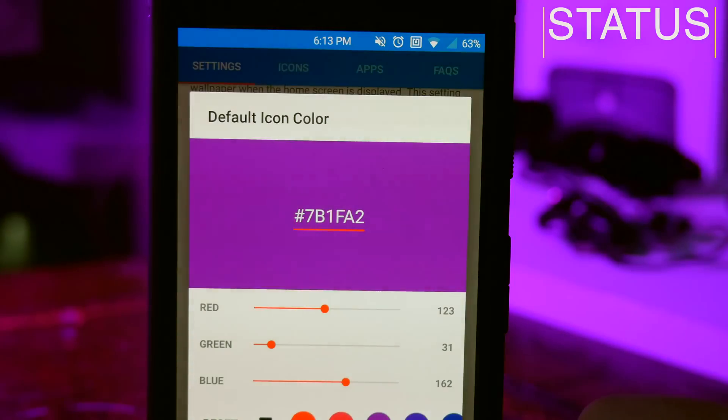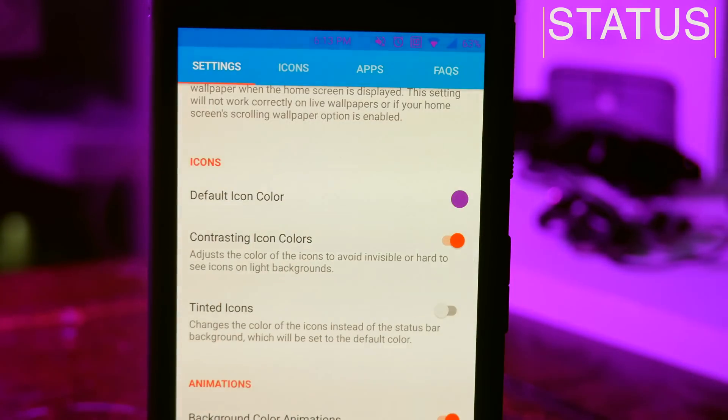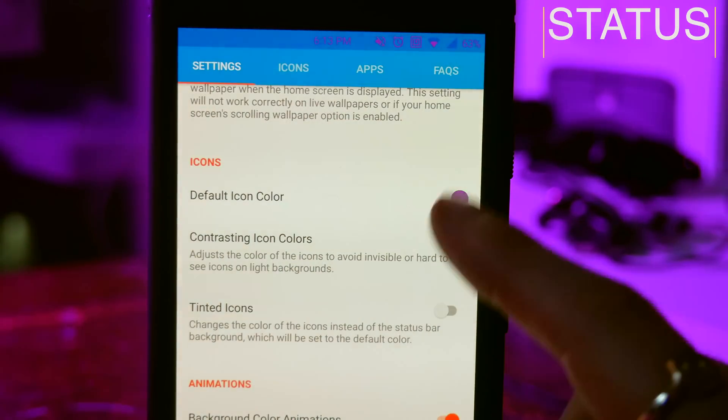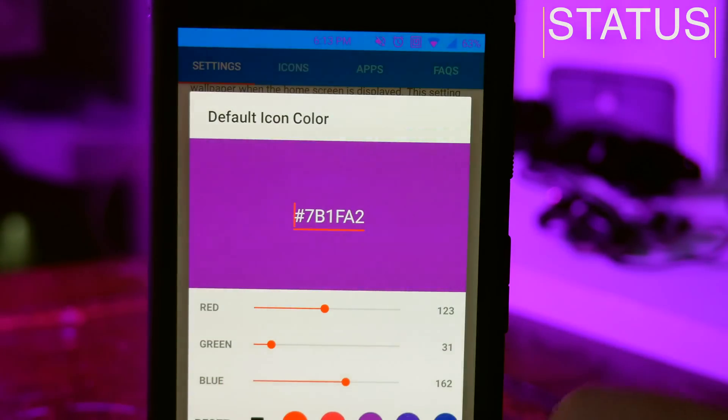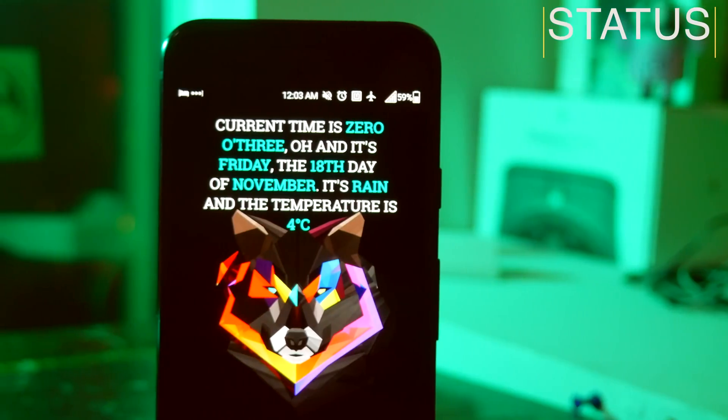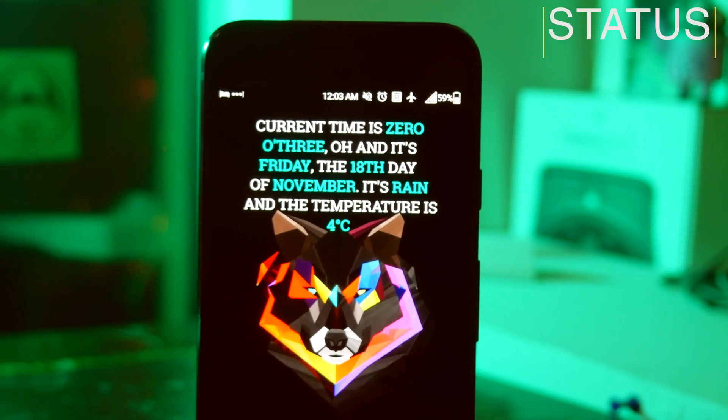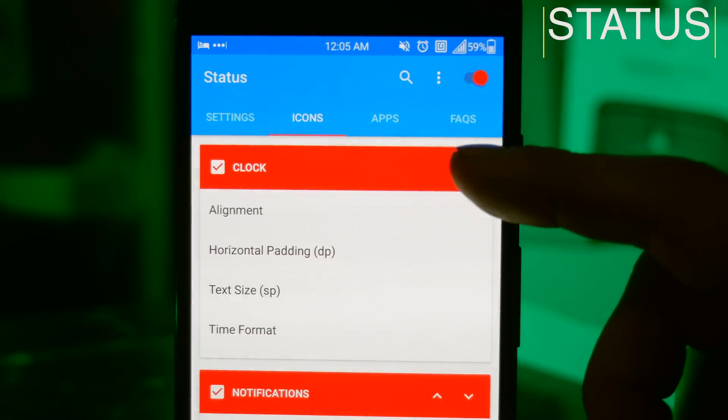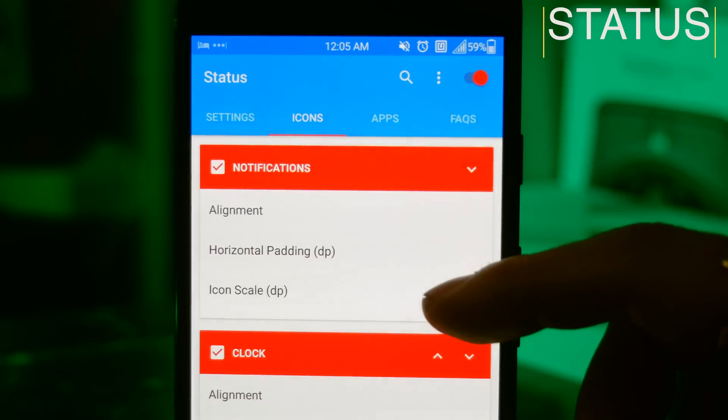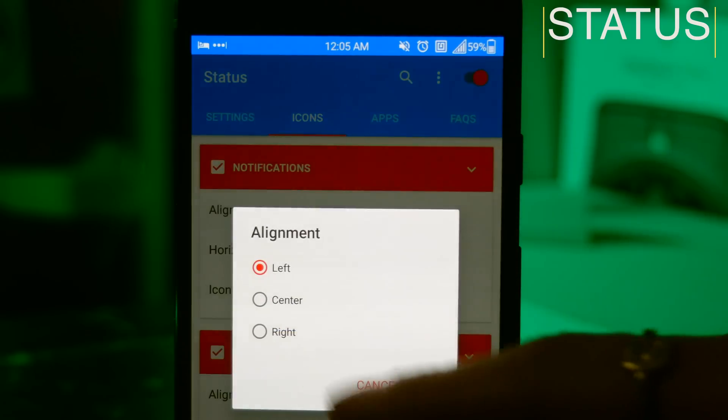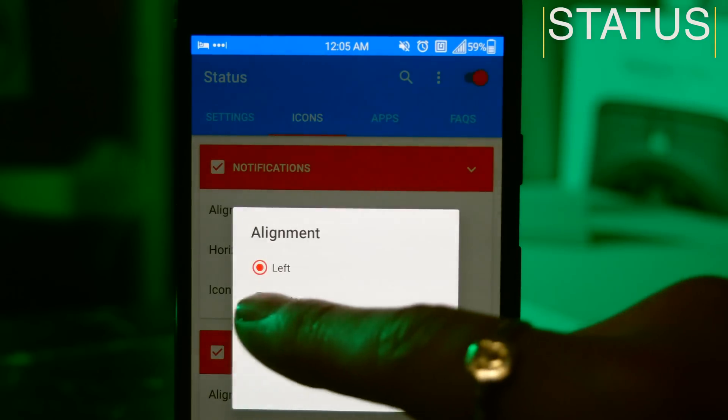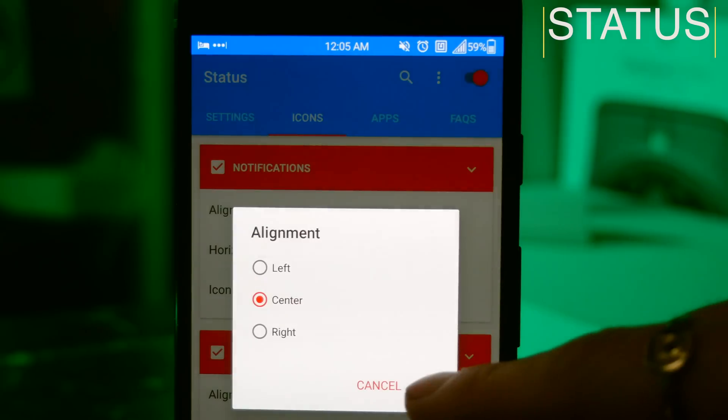And there's a setting called contrast icon colors which will make sure your icons never turn invisible depending on which colors you've chosen. You can then change where everything appears in your status bar, so if you want your notifications to be in the middle or on the right, not on the left, you can do that.